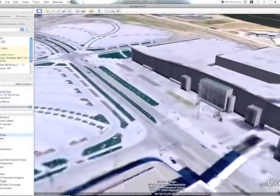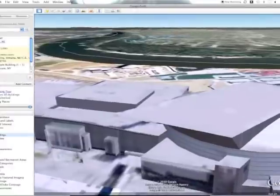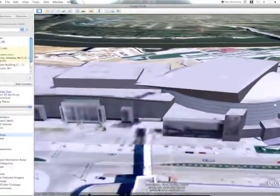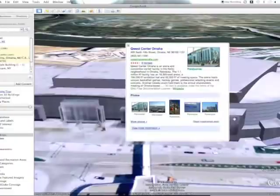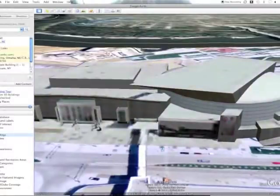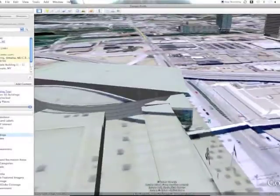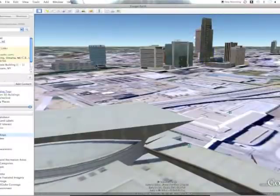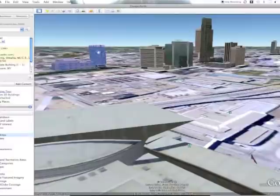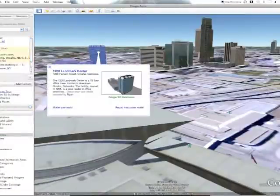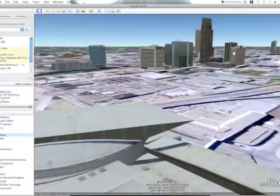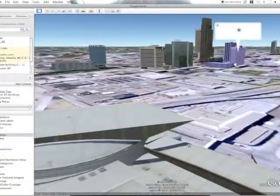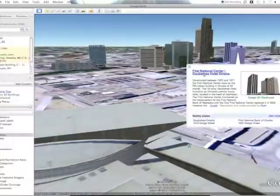There's the Quest Center, and if you click on it, it gives you some information pulled from Wikipedia along with a link to the actual website — though it depends on who created it. If you turn around and look back toward downtown Omaha, you can see the First National Tower, Woodman, the World Herald building, and Landmark Center. It's nice that they give you an idea of what each building is. There's also the Doubletree Hotel — 3D buildings is really neat when you're in the right spot.